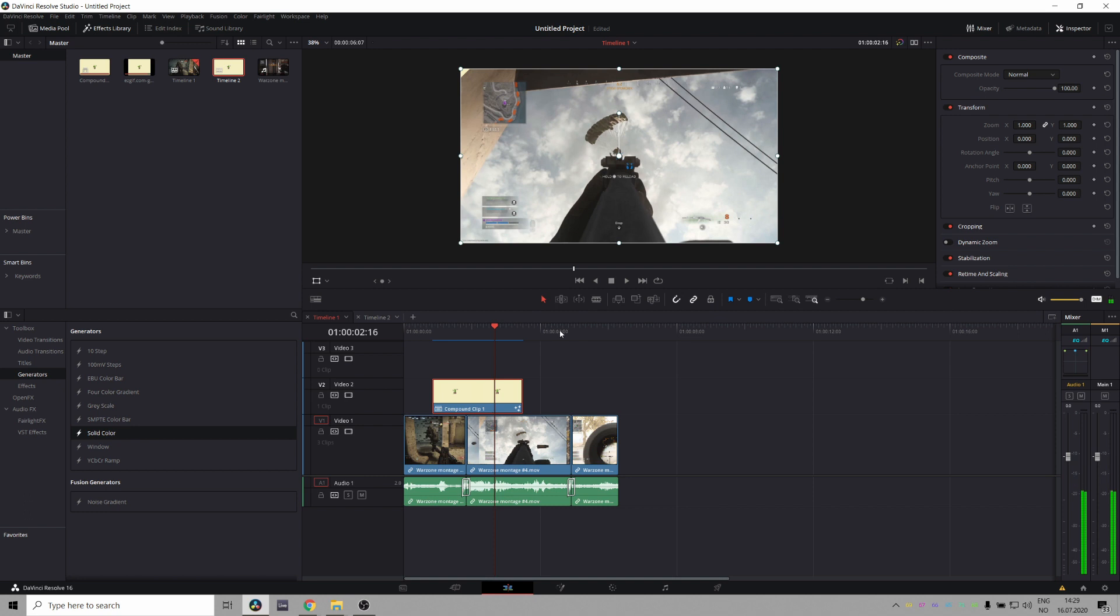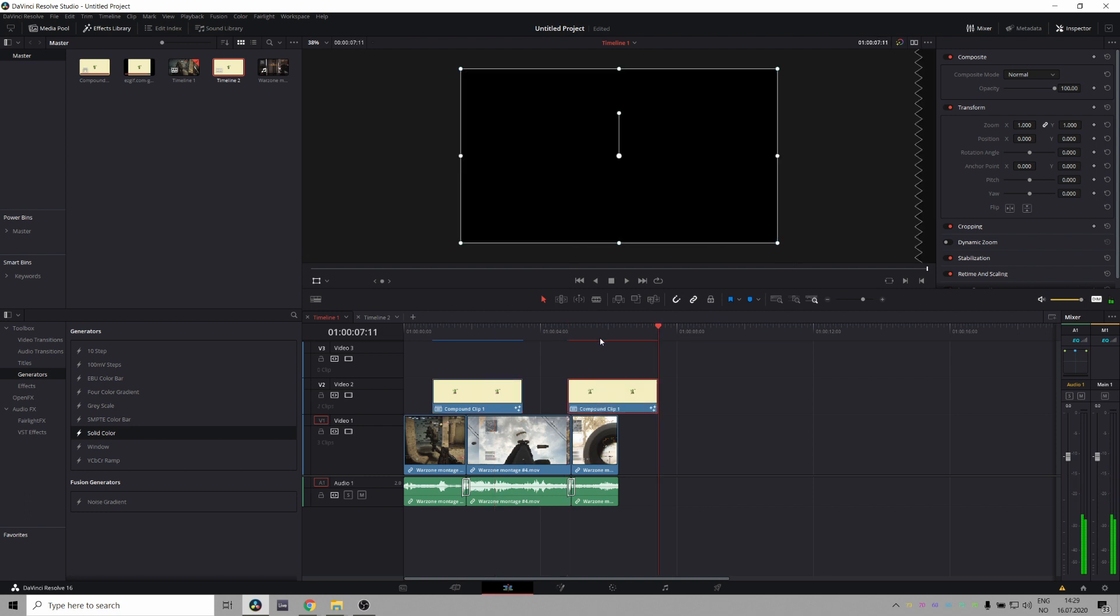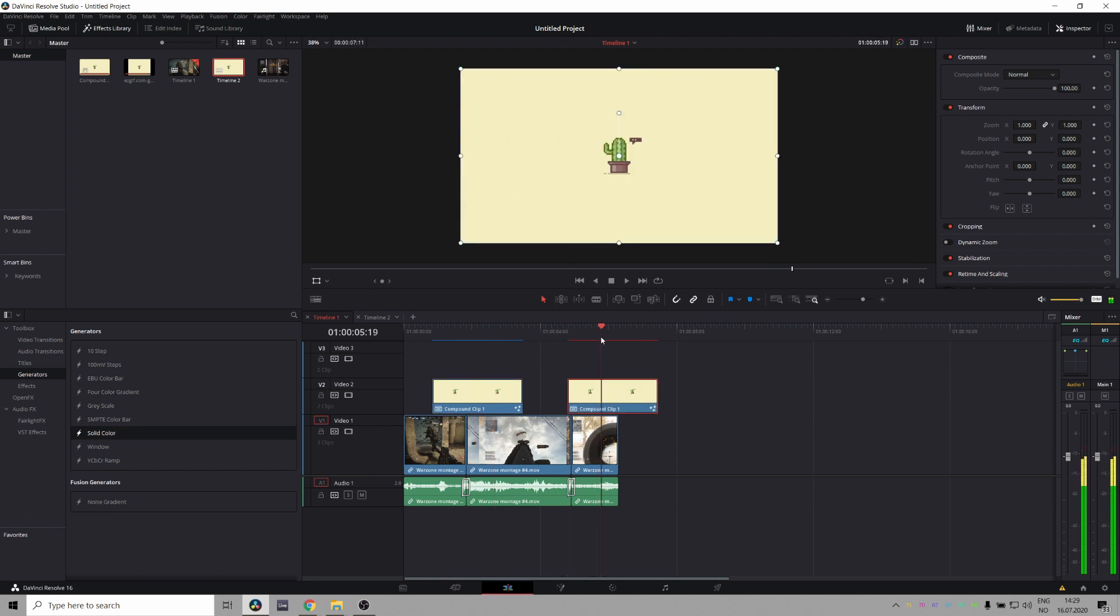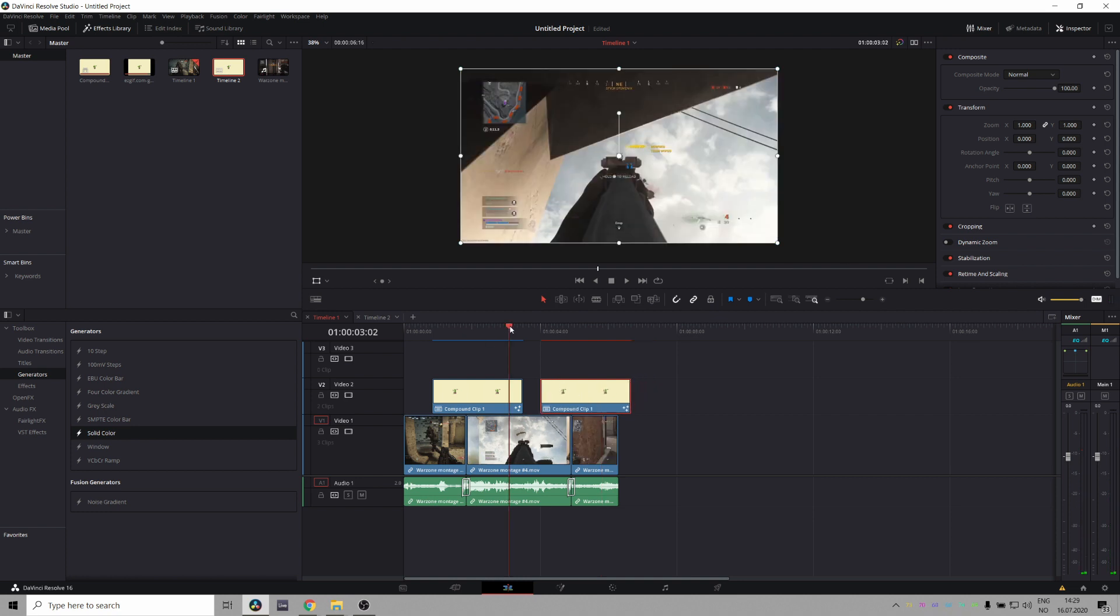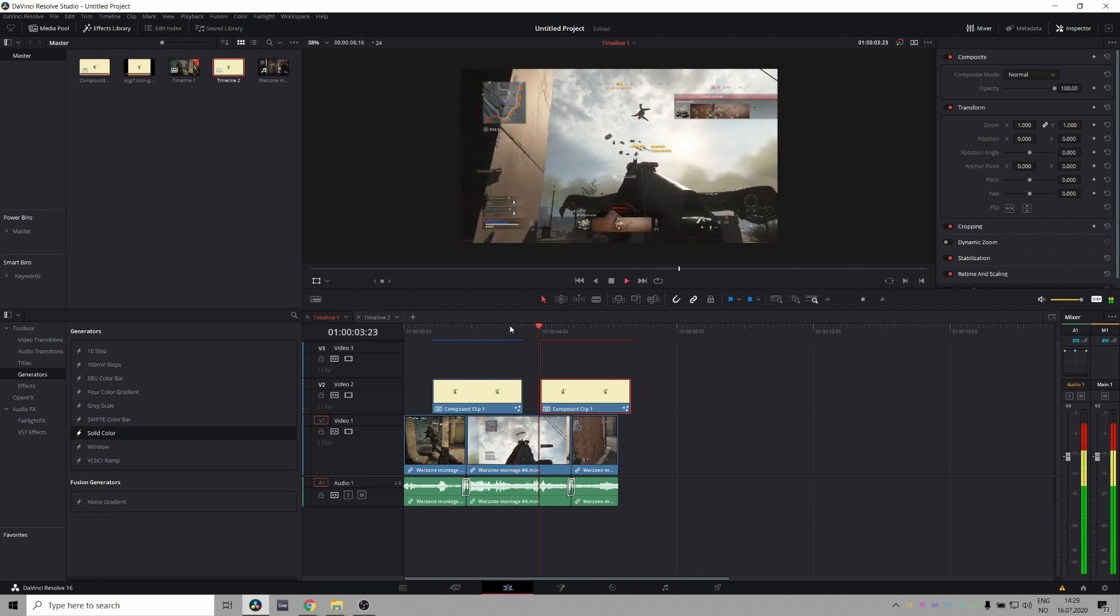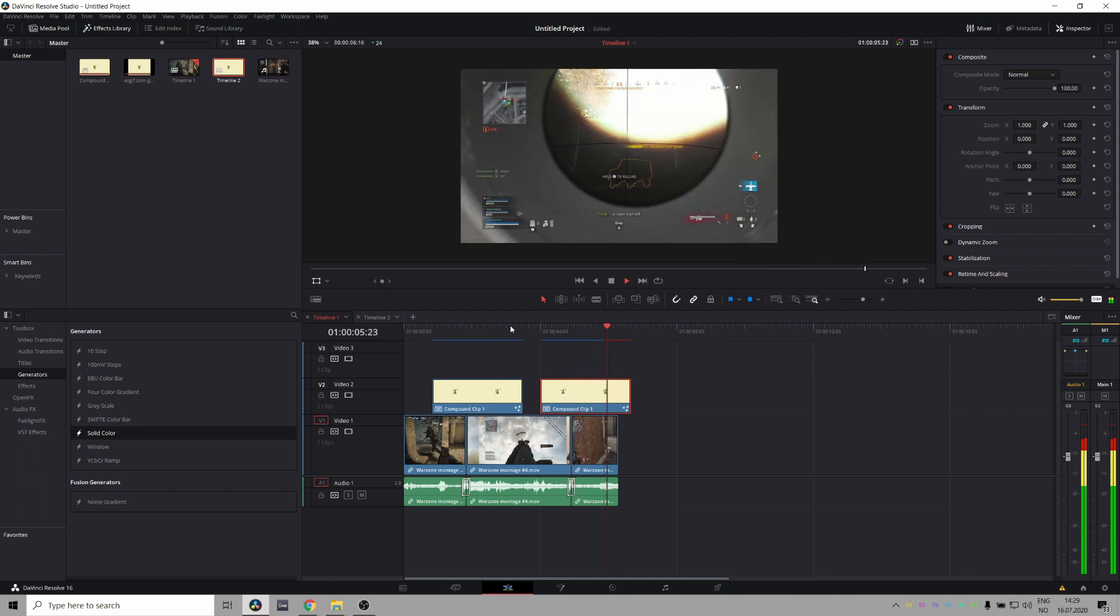And we can just do the same again. Find a spot where it covers the entire screen. Bring it over here and there we go.